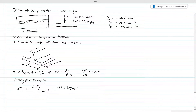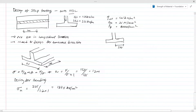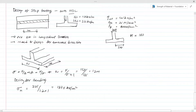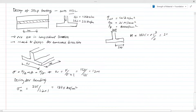Now let's calculate the bending moment under the footing at the face of the support. The width of the wall is 200 mm, so the cantilever projection is 500 mm (0.5 m). The moment is equal to 187.5 × 0.5² / 2, which gives a bending moment of 23.5 kNm per meter.